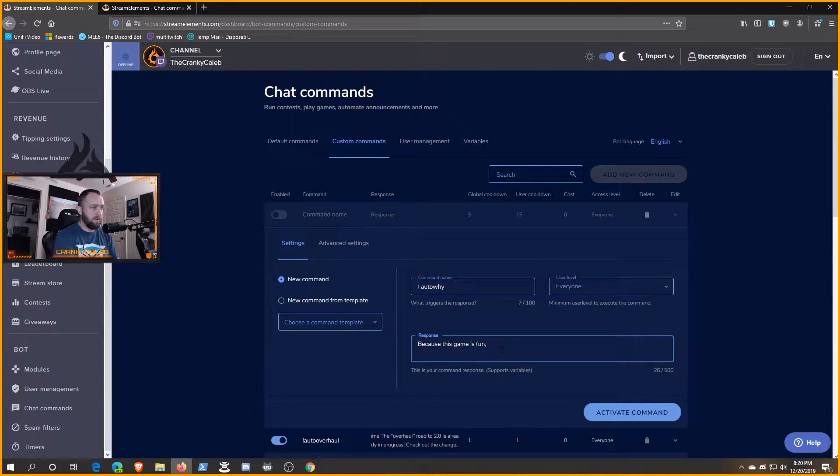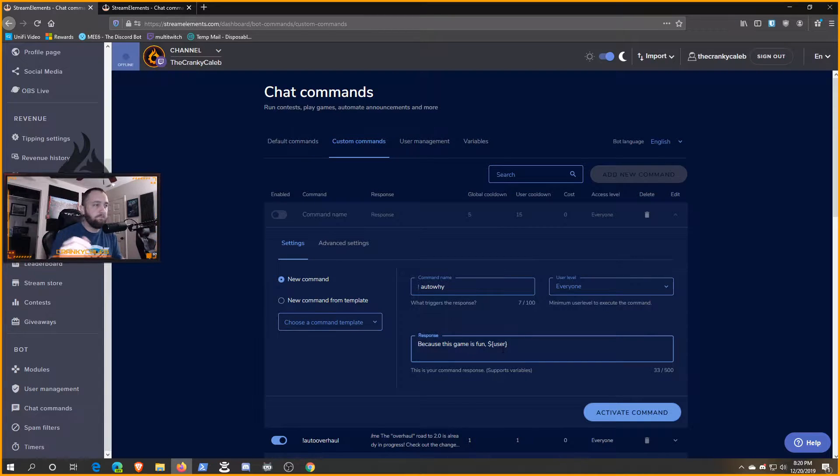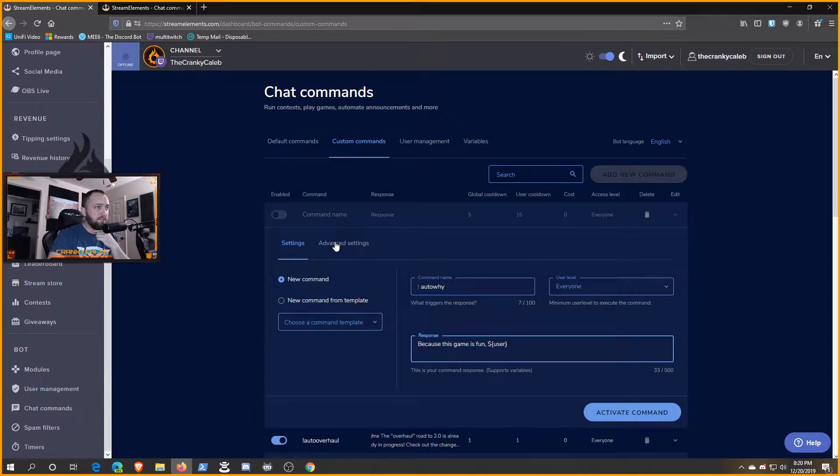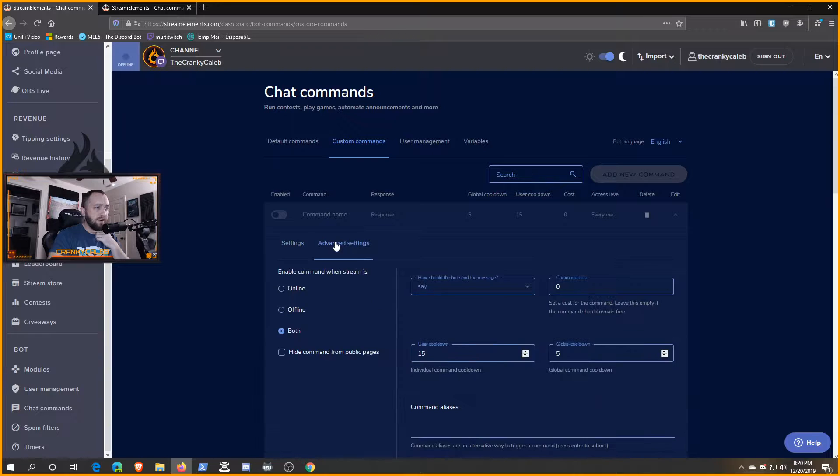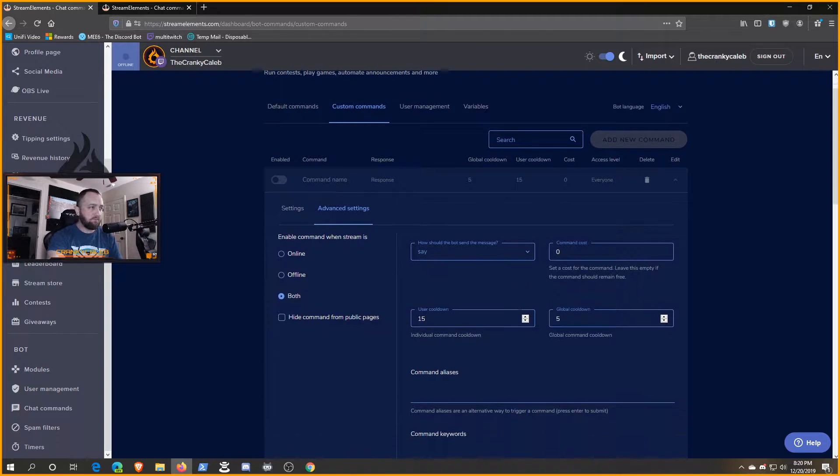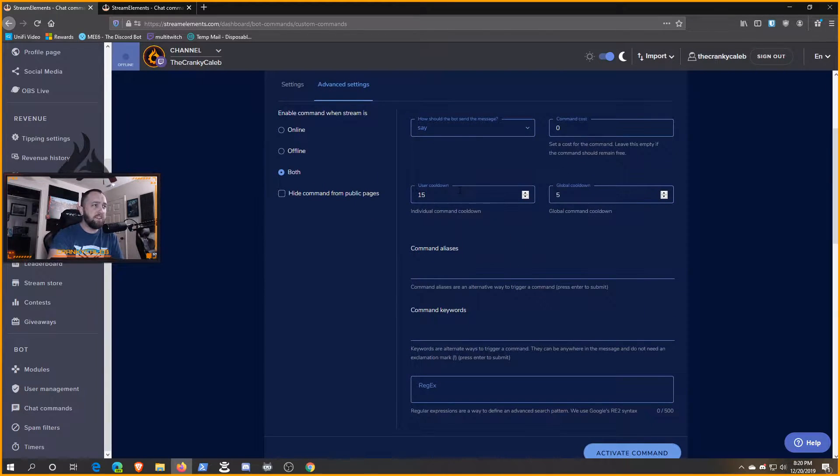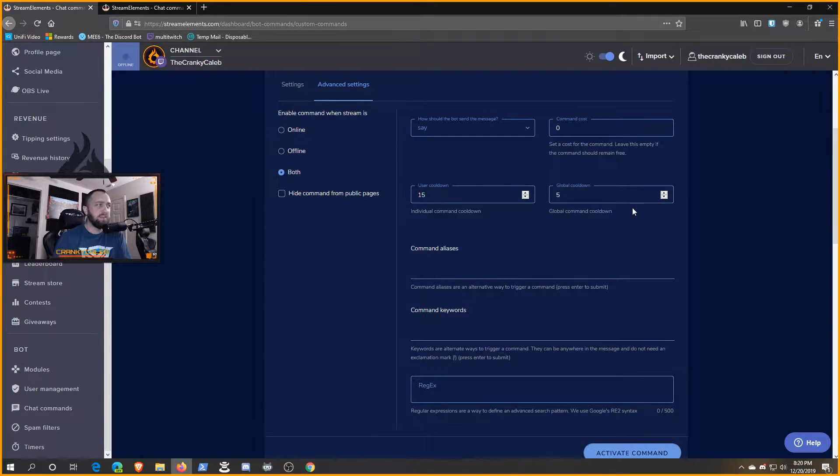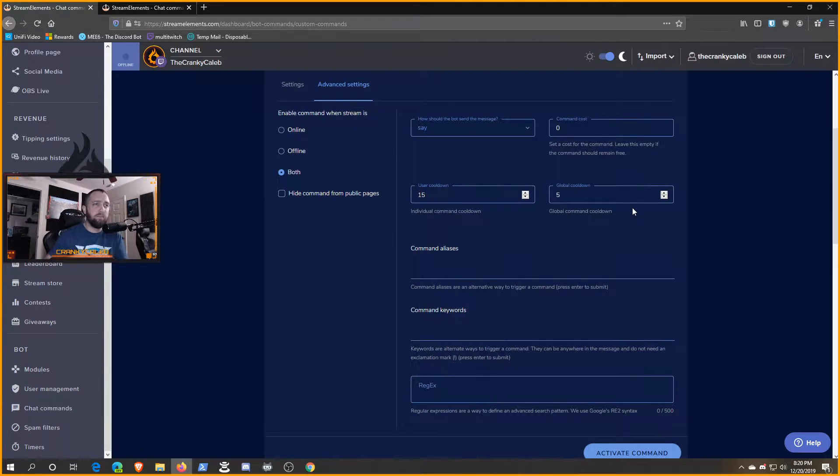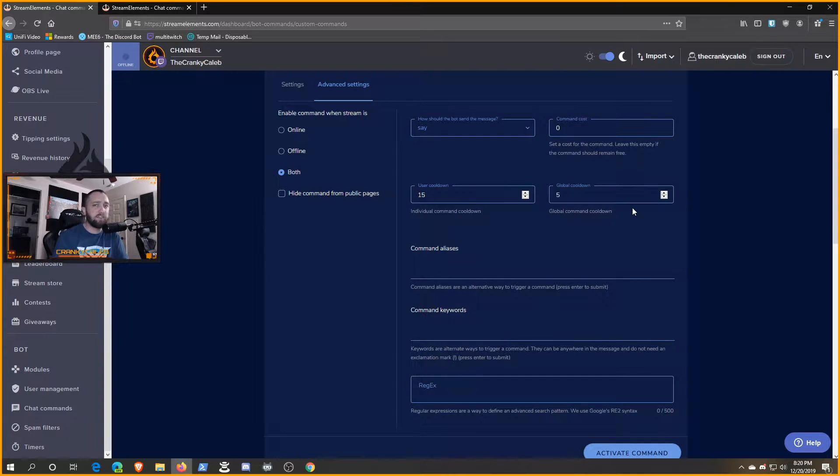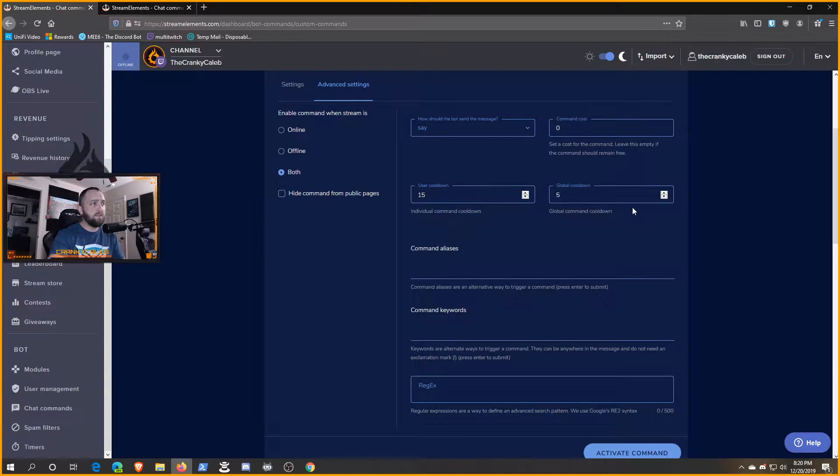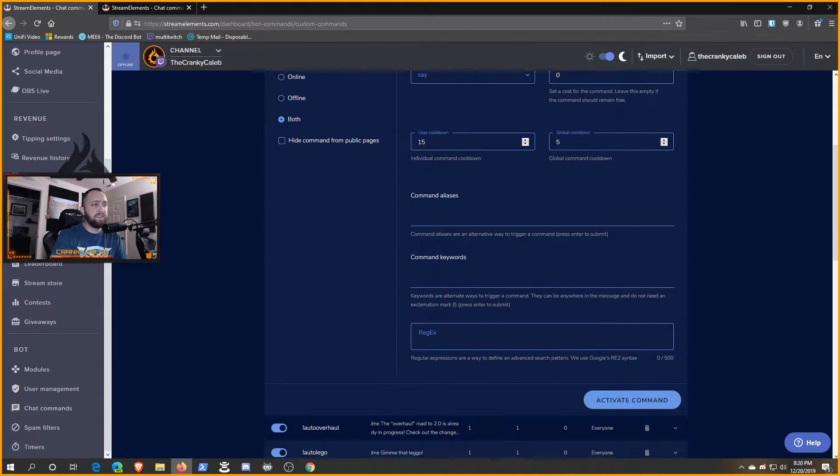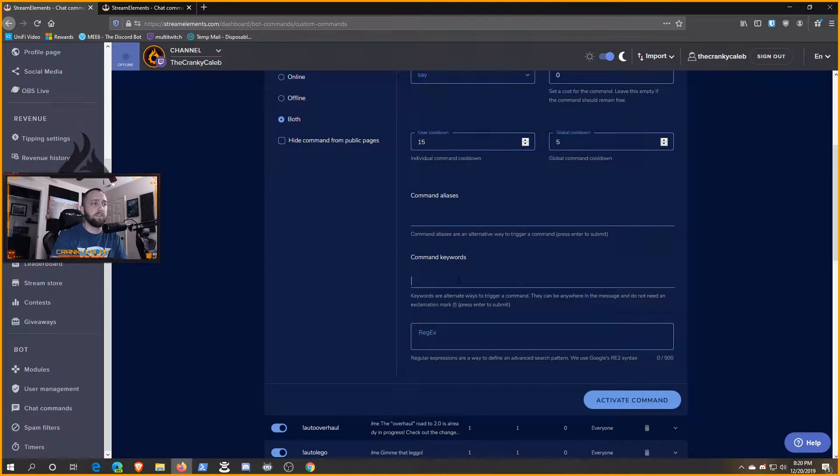We can go to advanced settings. None of these user cooldown or global cooldowns should really matter because it's a bot and the bot is moderator, it's literally the only thing that's going to be using this. The only field we're worried about in this advanced settings is the command keywords field.